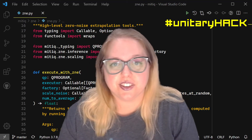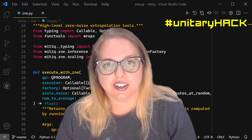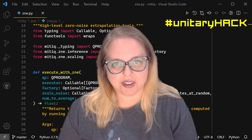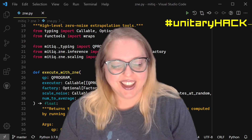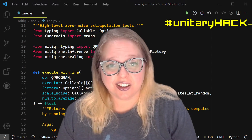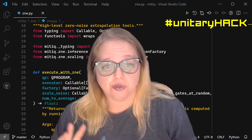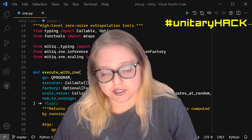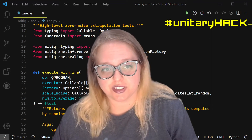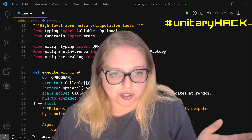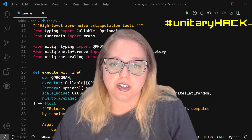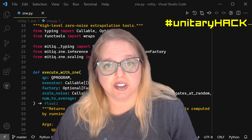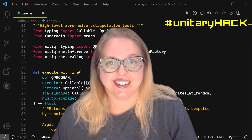Welcome, welcome everybody. Thank you so much for joining me virtually today. I want to thank the people interested in Quantum Universal Education for the opportunity to speak to you today.